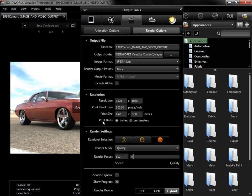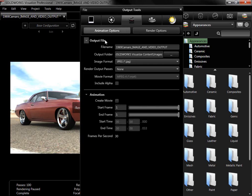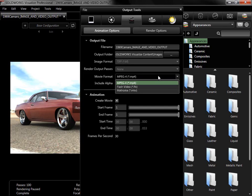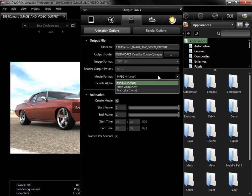The Animation Options subtab has the same output file options, as well as settings for setting up the animation. Enabling the Create Movie checkbox will automatically change my image format to TIFF and allow me to select a movie format instead. With Create Movie enabled, Visualize will output both a single movie file and a separate folder with every still image used to make the movie.